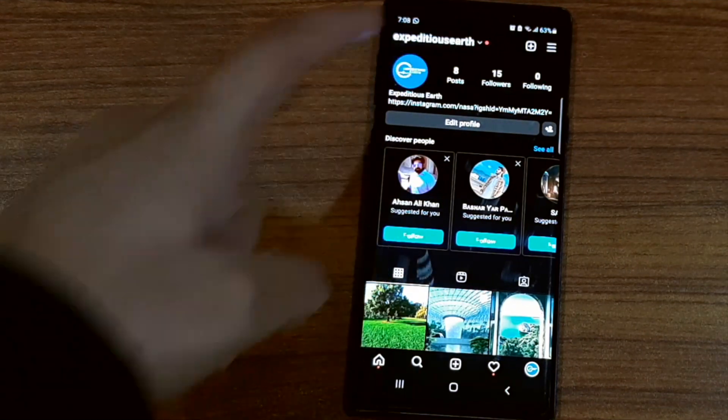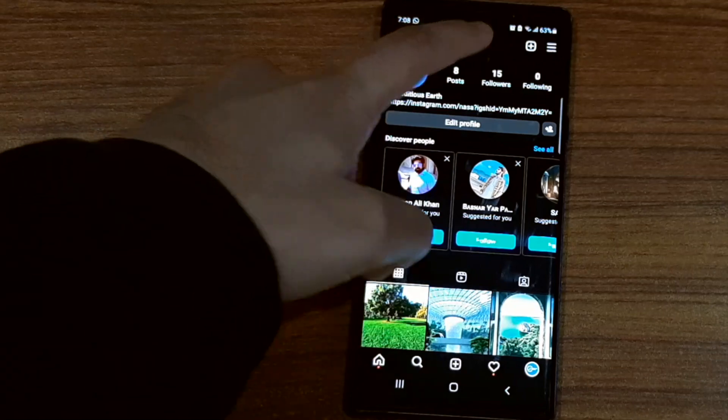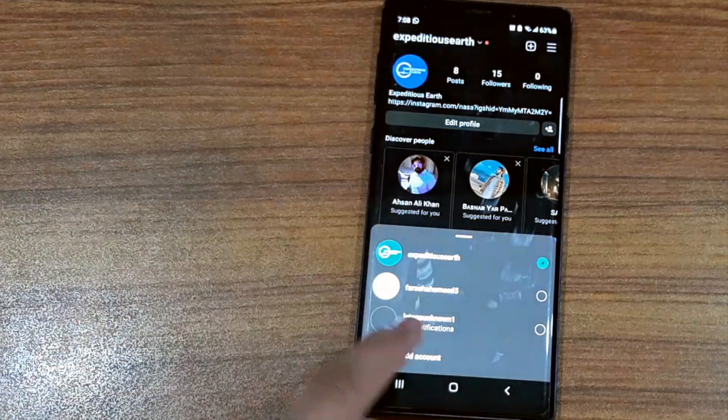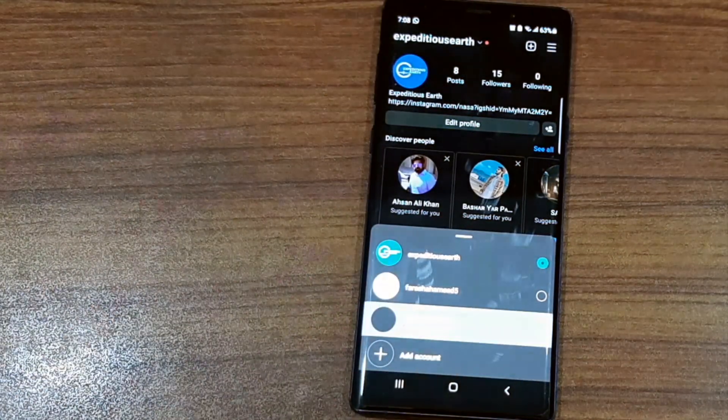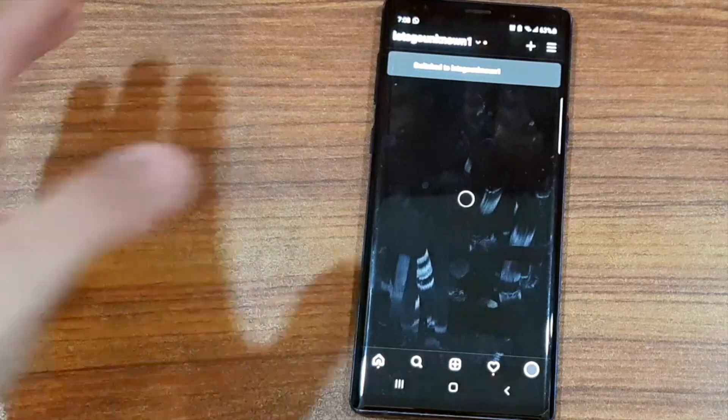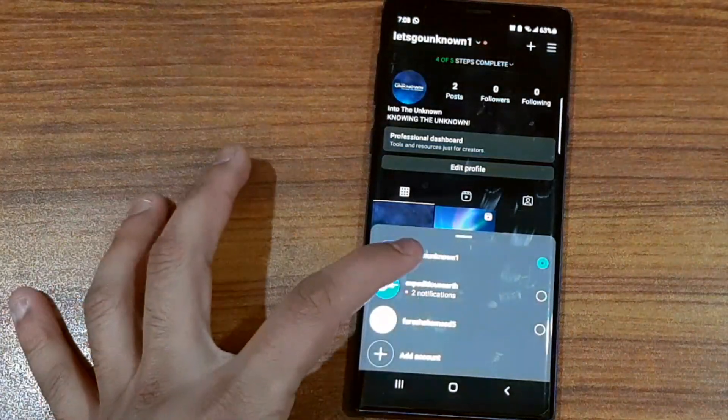These are notifications from those other accounts. If I just click on it, these are my other accounts. I can just switch between the accounts this way, simply, quickly, and easily, and I can switch back to my other account as well.